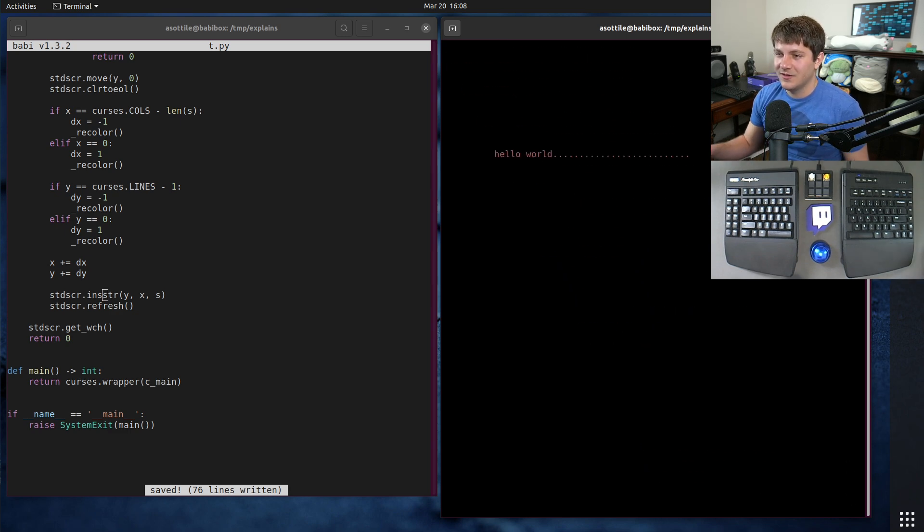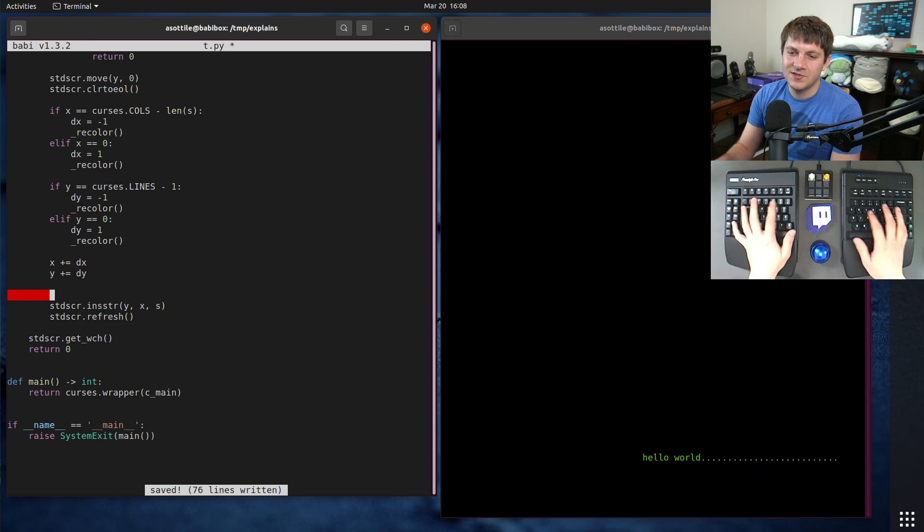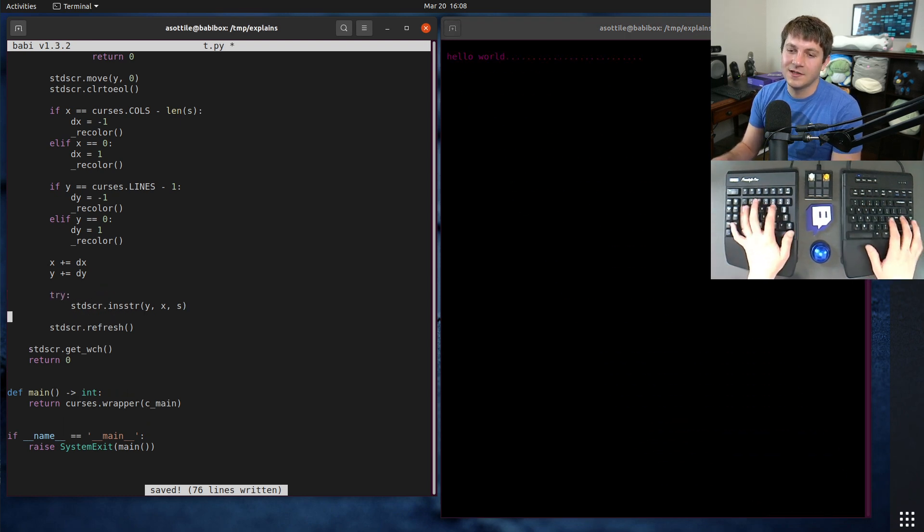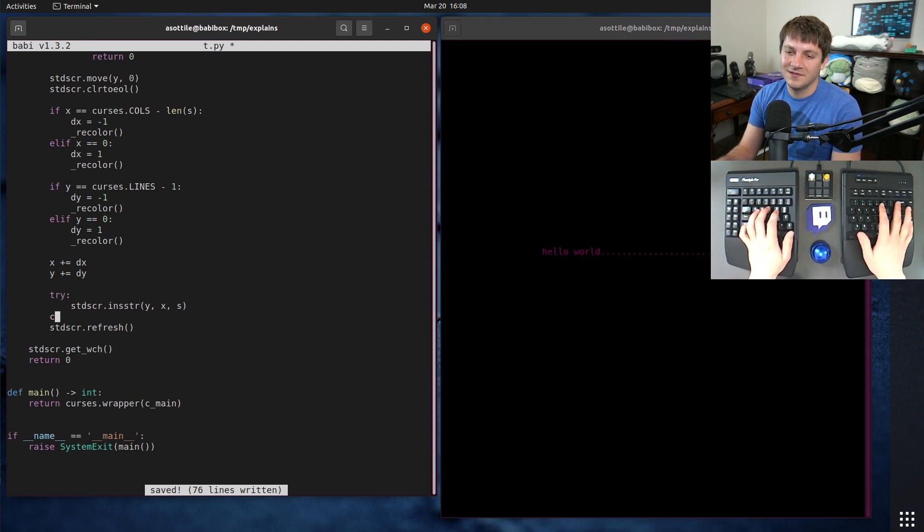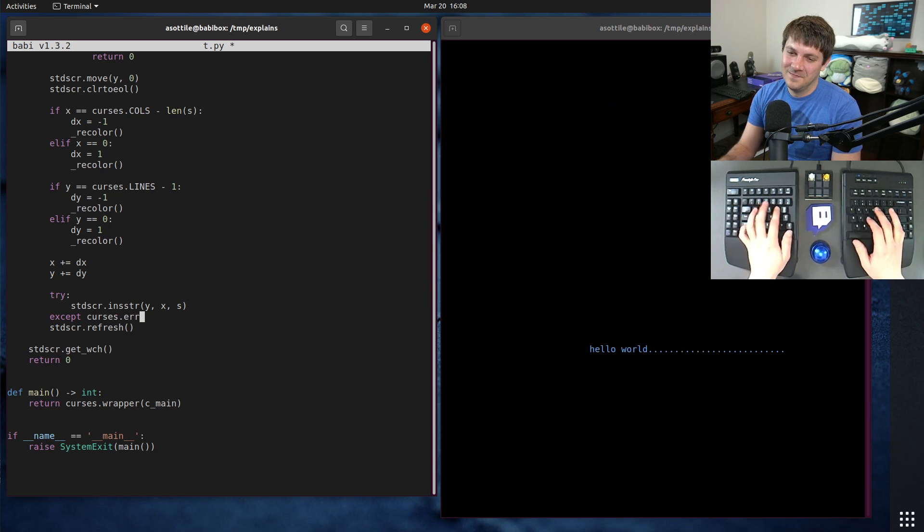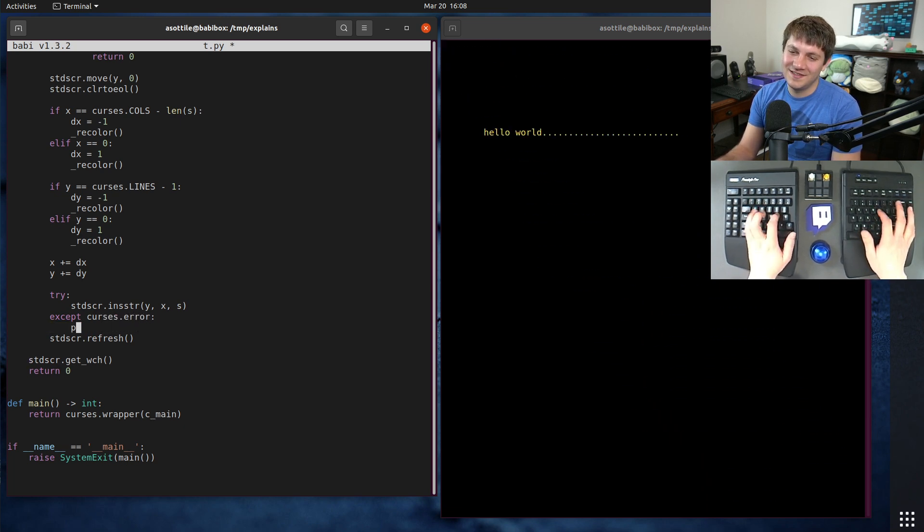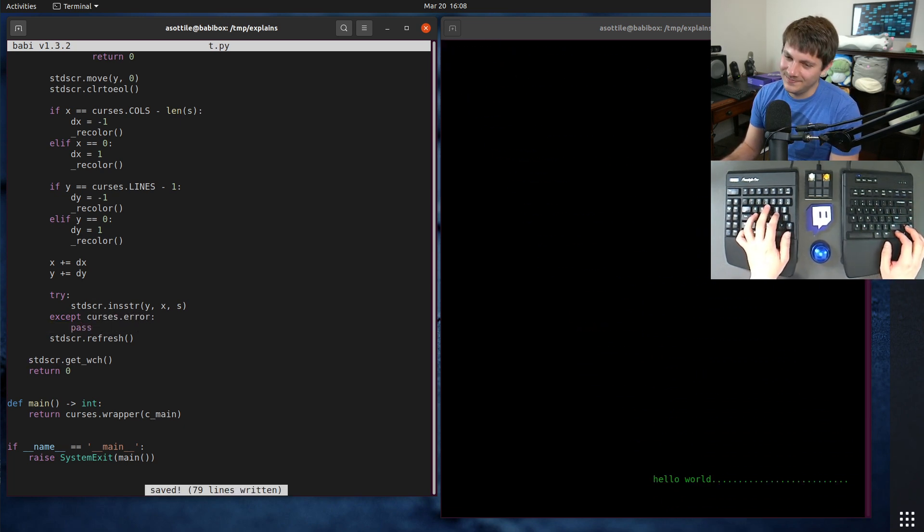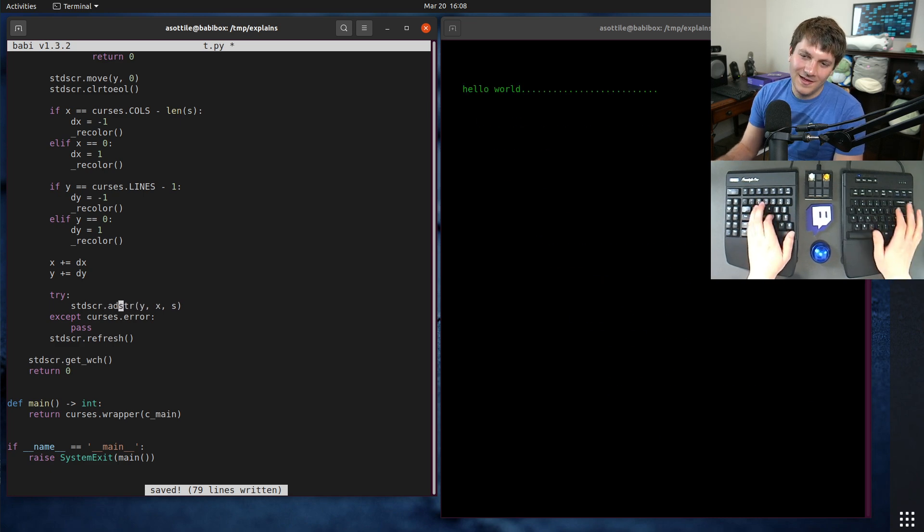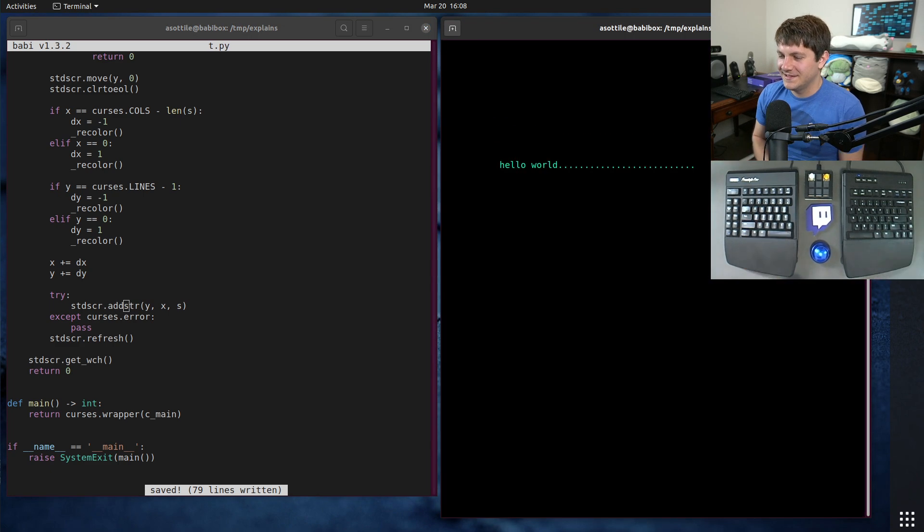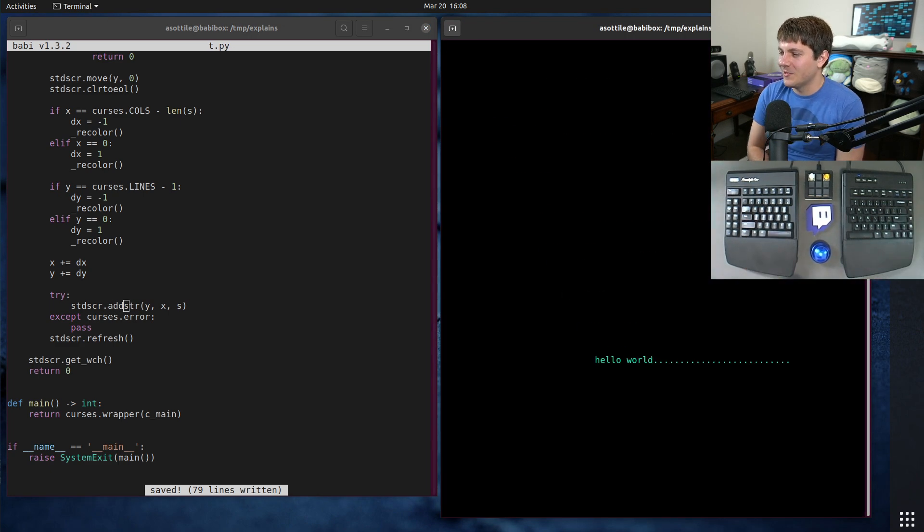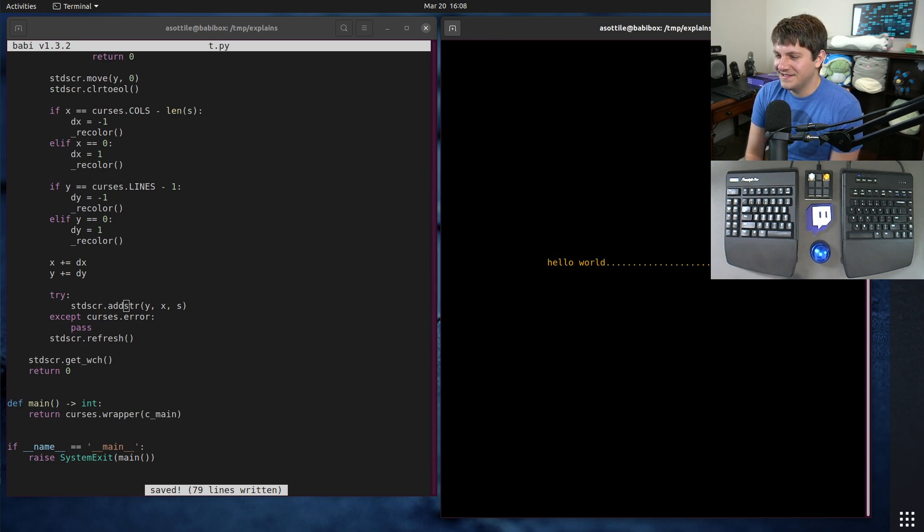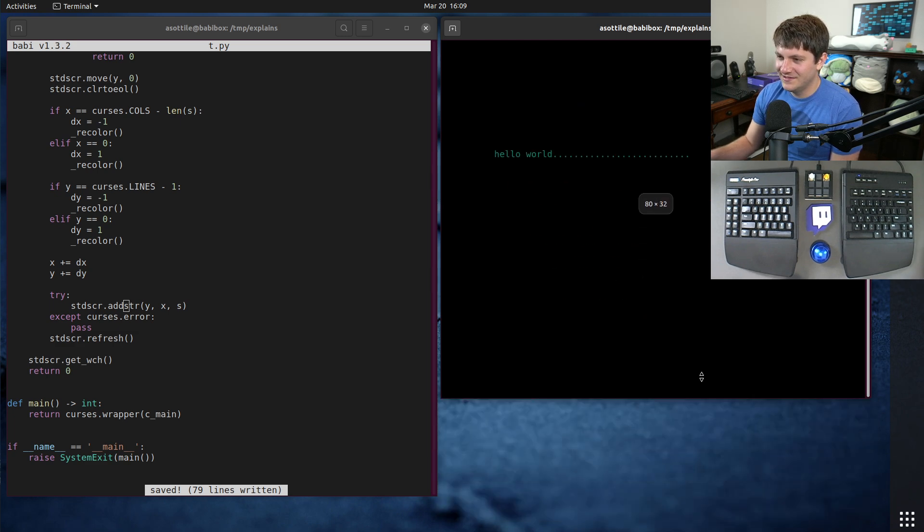But the other way you can solve this with add stir is just by ignoring curses.error. And usually I don't recommend blind try accept here, but in this case, it's exactly what we want it to do. But anyway, that's kind of our little thing here.